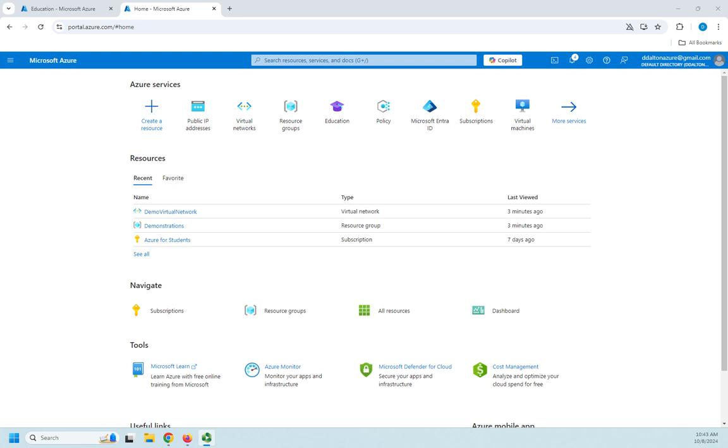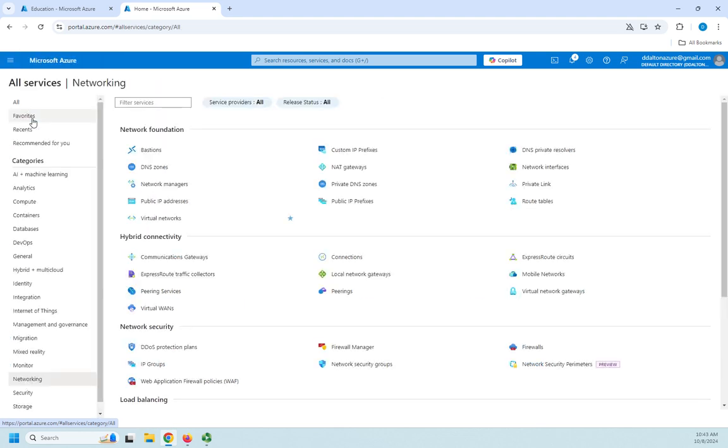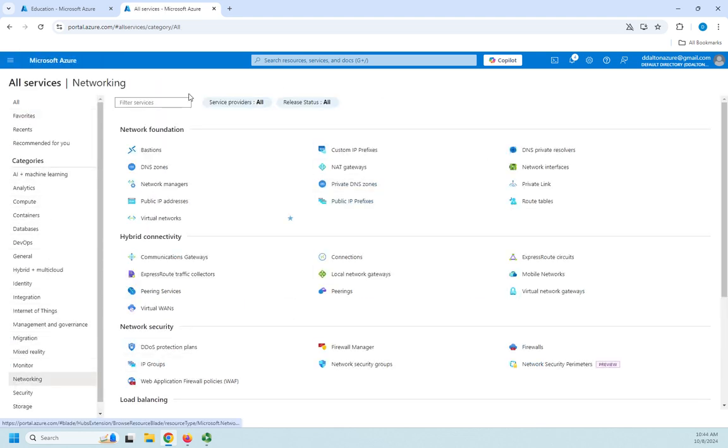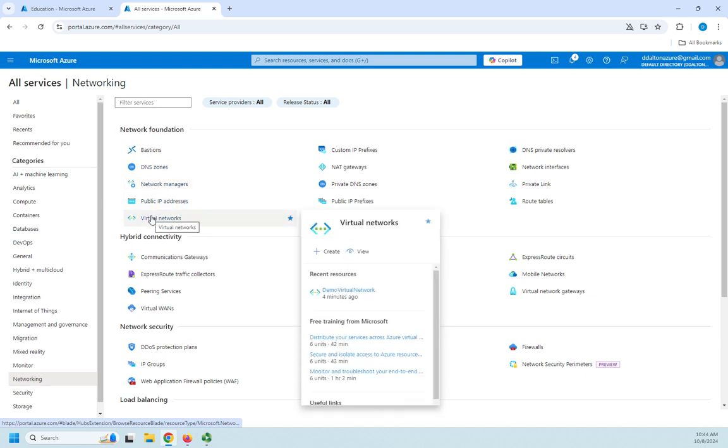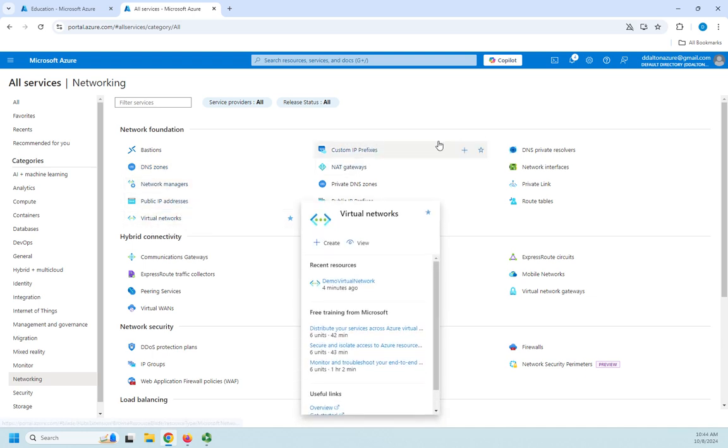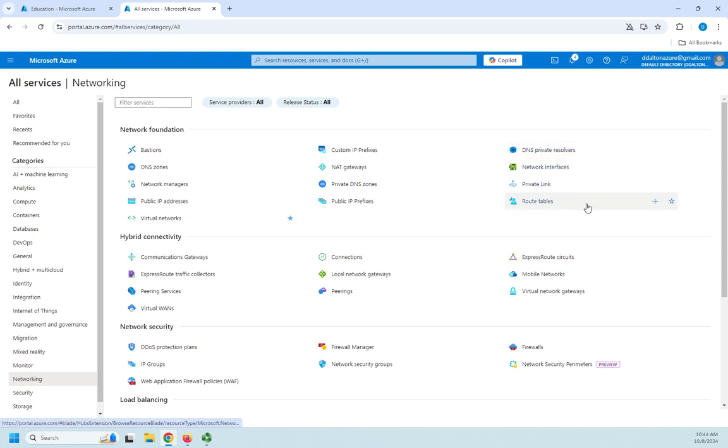The way we do that is we create a public IP address first, and then we can assign it to a virtual machine. I don't have anything to assign it to, so I'm just going to walk you through the process of creating a public IP address at this point. I'm going to go to all services, and here in your networking category, you're going to see DNS zones, network managers, virtual networks. We've already done one of those in a previous video. IP prefixes, gateways, all kinds of things that we can configure.